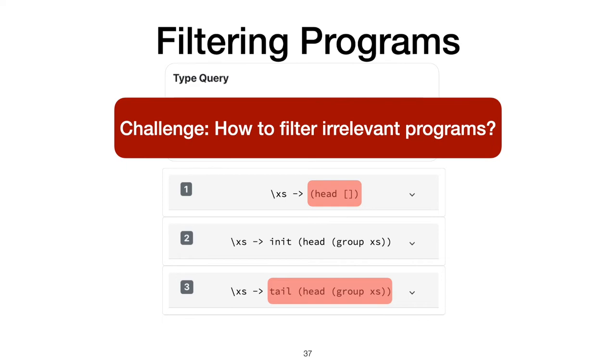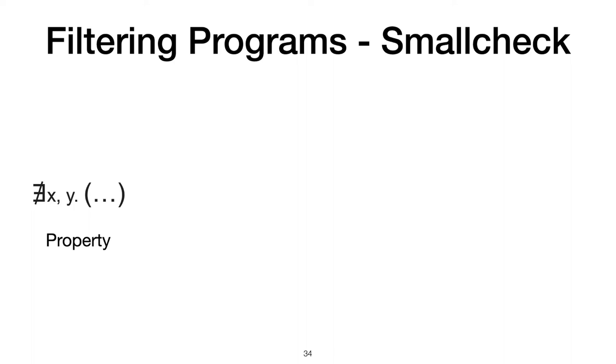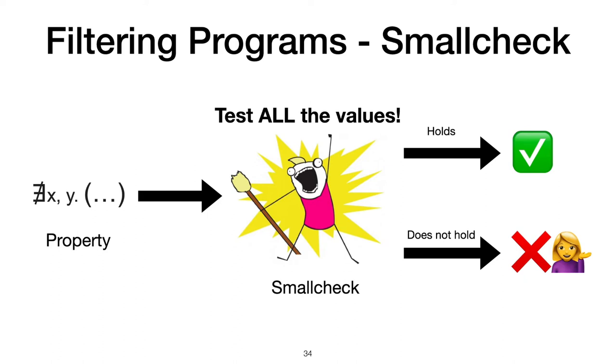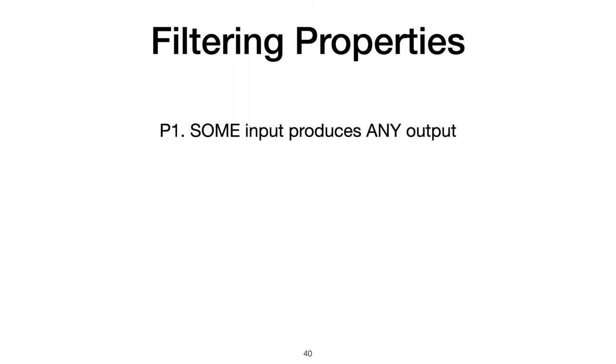For this, we use SmallCheck, which takes a property and then iterates through all possible values up to a certain size to check the property. It can tell you that either a property holds, or that it doesn't and give a counterexample. We test any program Hoogle+ produces with SmallCheck for two properties.